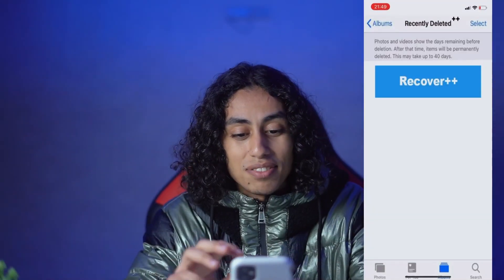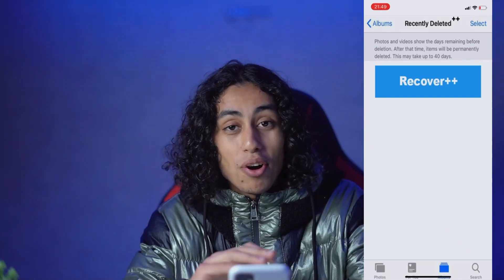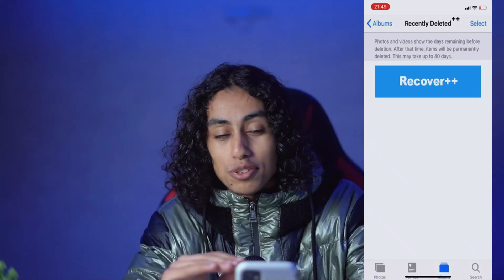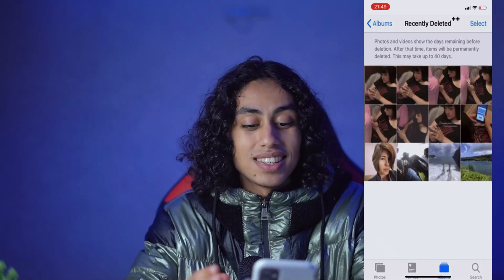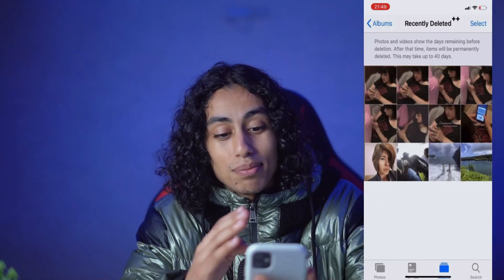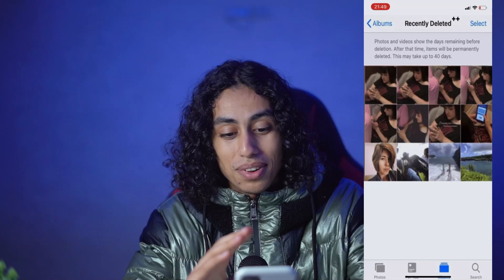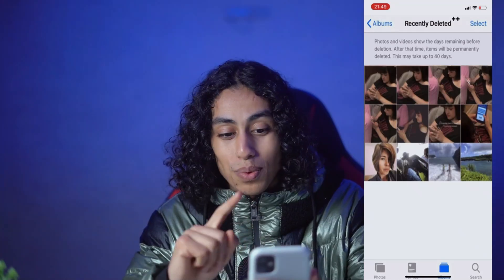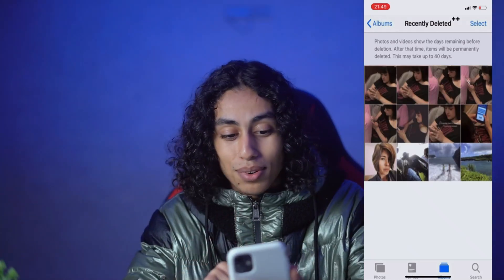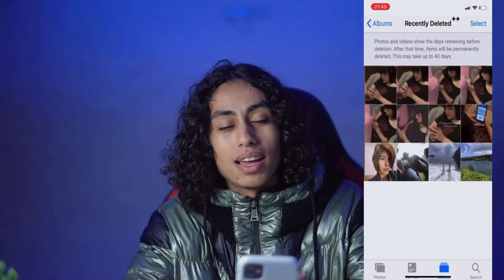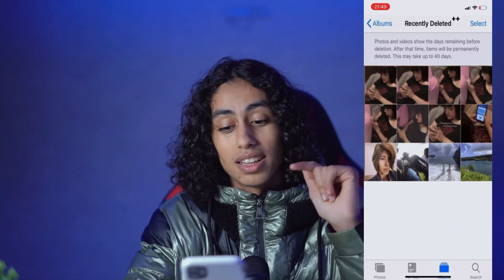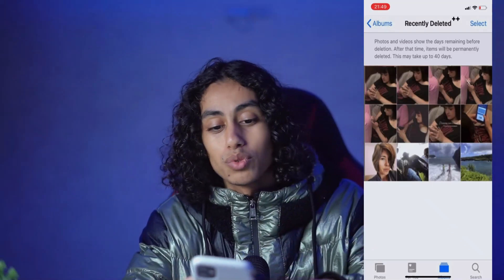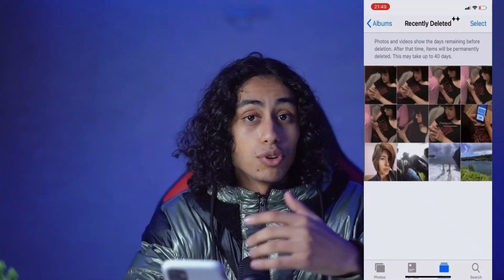Here I have Recover++. All you need to do is click on Recover++ and as you can see I just recovered all my pictures. It's easy — just with one click you don't have to put in much effort. You can recover your pictures, videos, or photos with just one click.